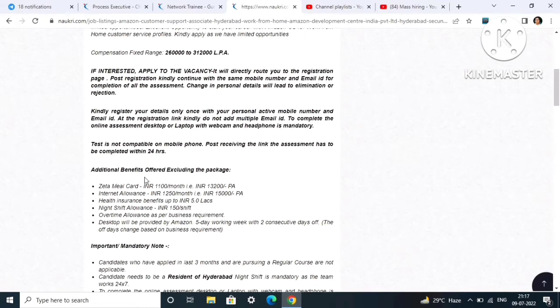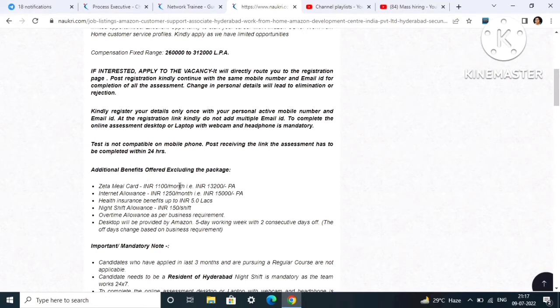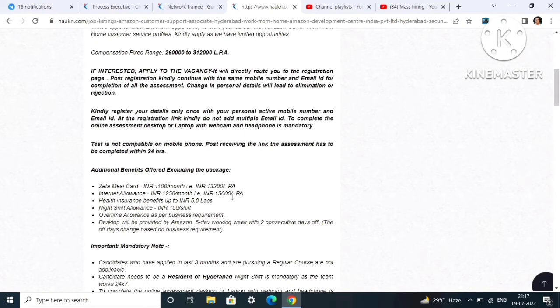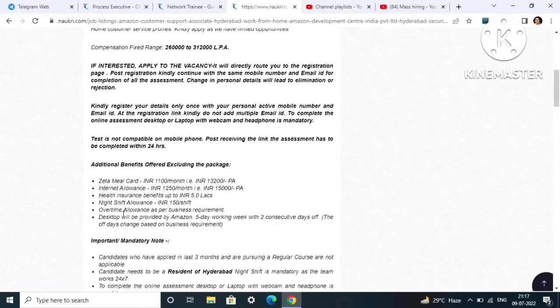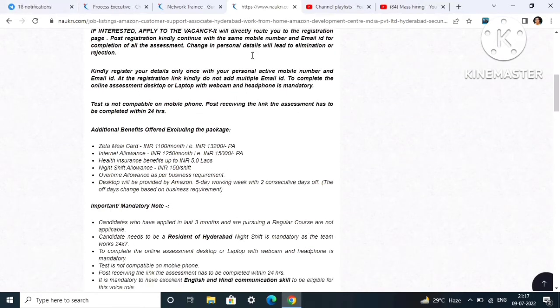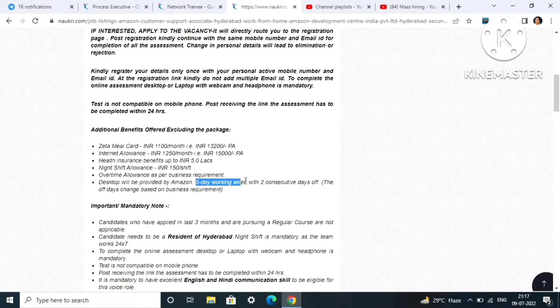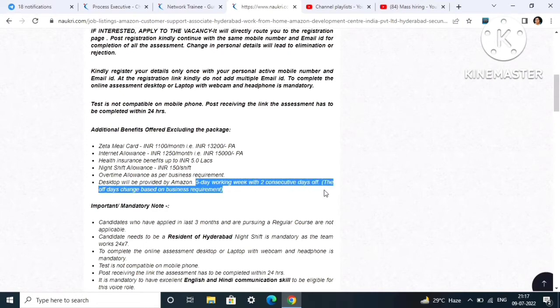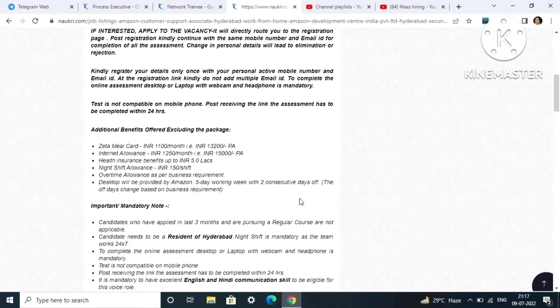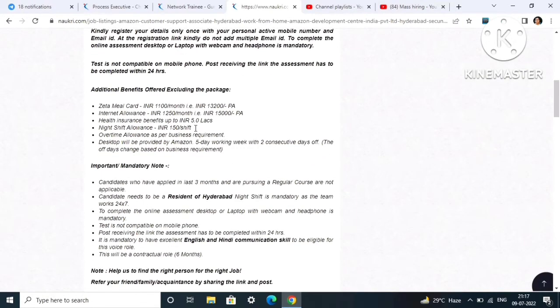Salary is 2.6 to 3.1 LPA. Additional benefits offered excluding the package: Zeta meal card of 1100 per month to 13,200 per annum, internet allowance from 1250 INR to 15,000, health benefits, night allowance, overtime allowance as per business requirement. Desktop will be provided by the Amazon team. Five days working with two consecutive days off, days change based on business requirement.